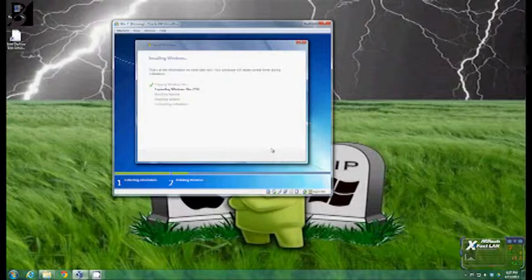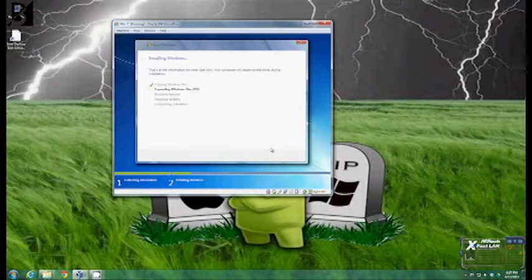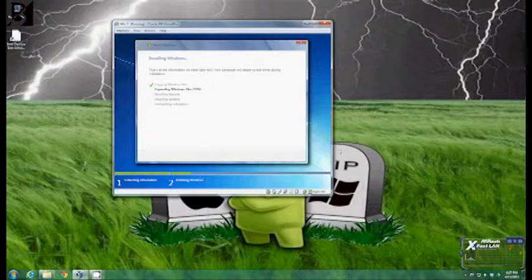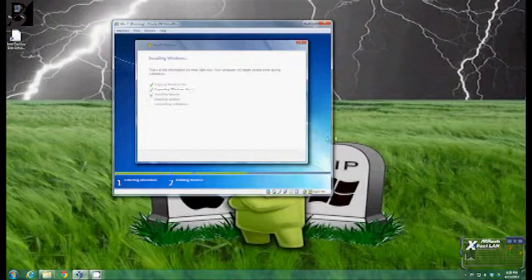And it will actually come up at one point asking for your key that you should have with your Windows disk. For time I'm going to go ahead and stop this now. And as soon as it gets to the next major process I'll start it back up because most all of this is automatic. Now it's going to install the features.